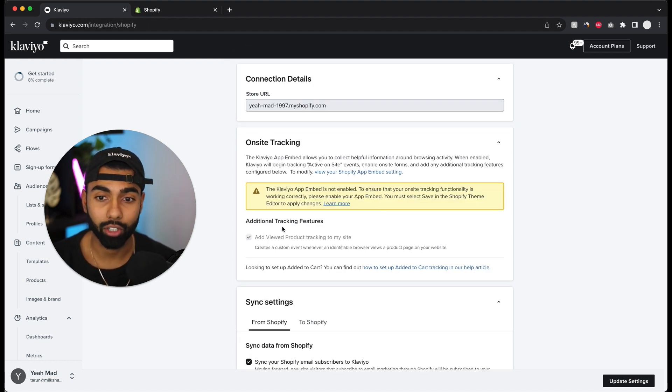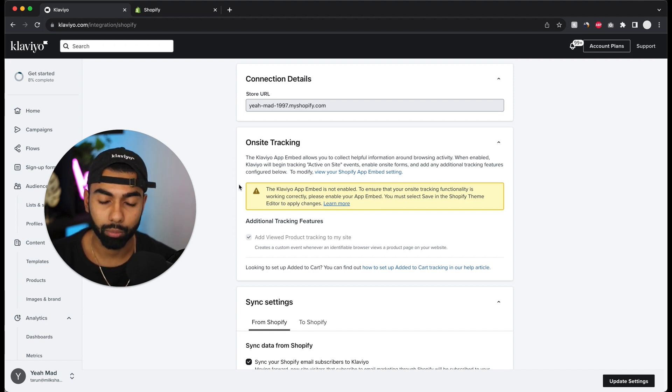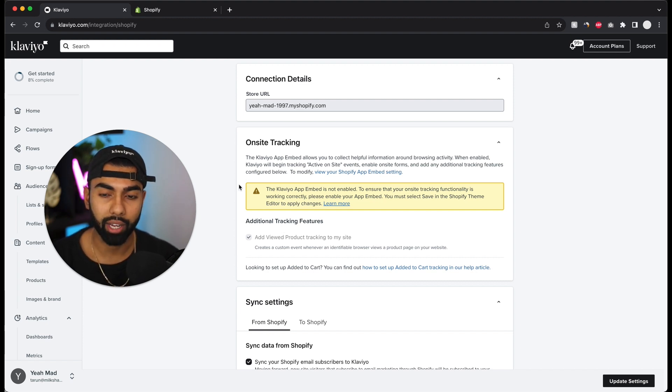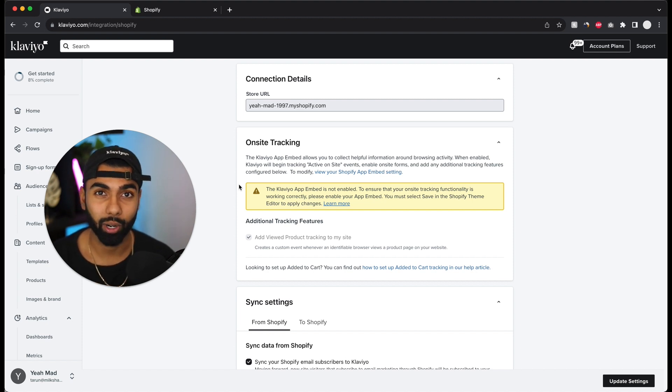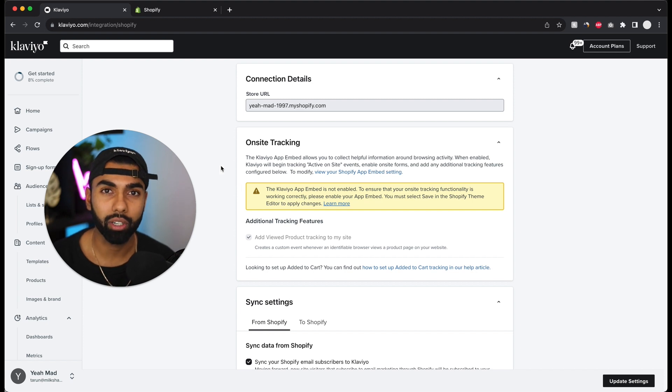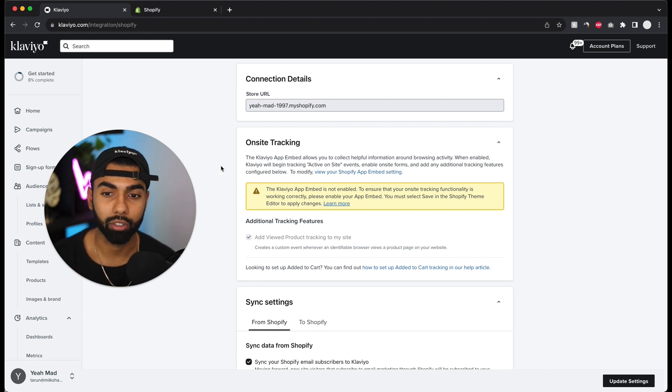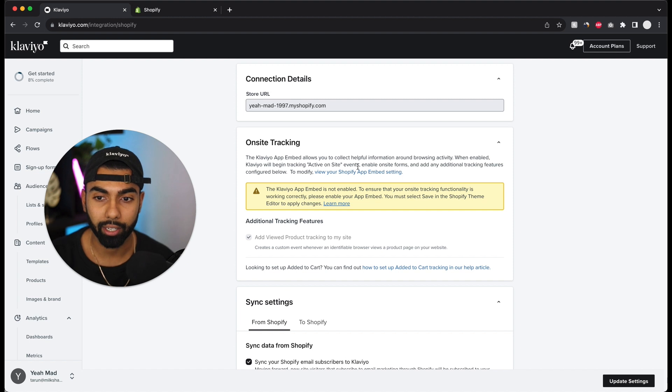Now the next thing that we need to enable is on-site tracking. If you're an e-commerce brand, which most people on Shopify are, you want to have on-site tracking for their website. So if someone goes to your website and they add a product to their cart, you'll send an abandoned cart email. Then you want Klaviyo to be able to trigger that email, so you need to enable on-site tracking.